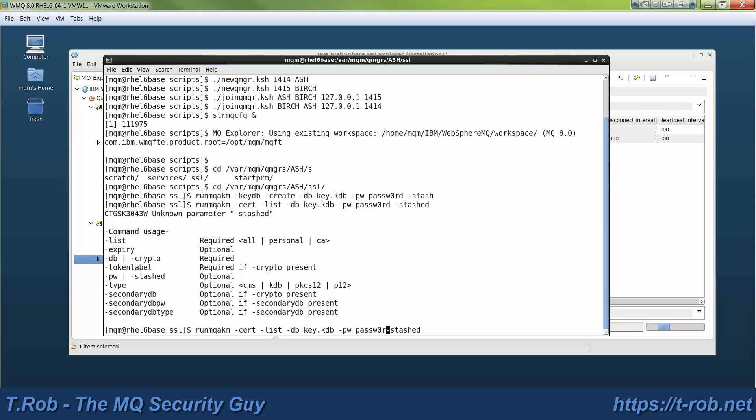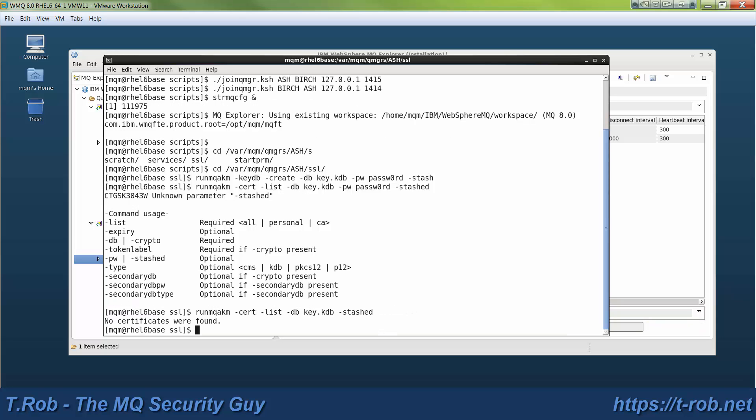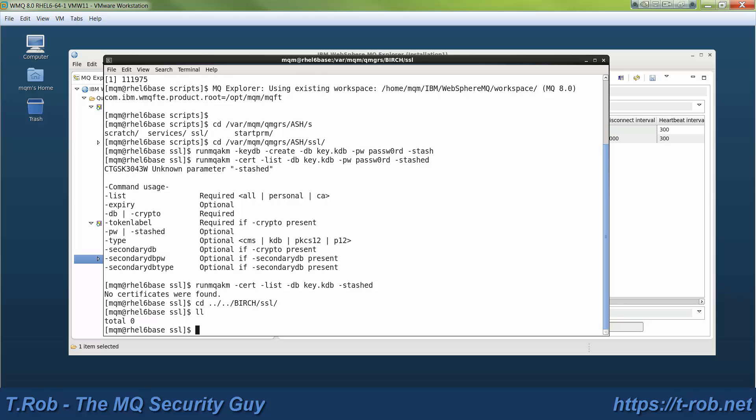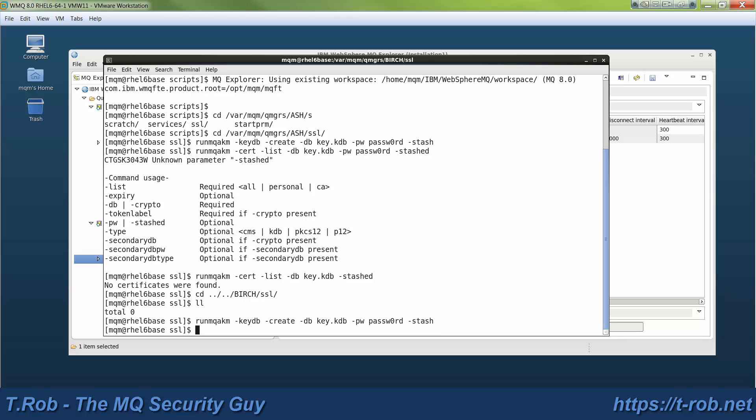Now the first time through, I specified a password. I hope that you'll use something long and random because 'password' doesn't quite cut it as a password, even if you substitute a zero for the O. The other thing is you're never going to have to use that password again because I've been using the stashed option, which says basically take a look at the stashed password and use that. So we don't actually have to know it anymore.